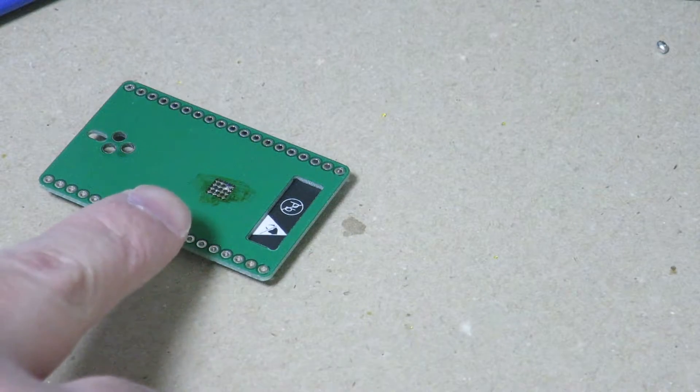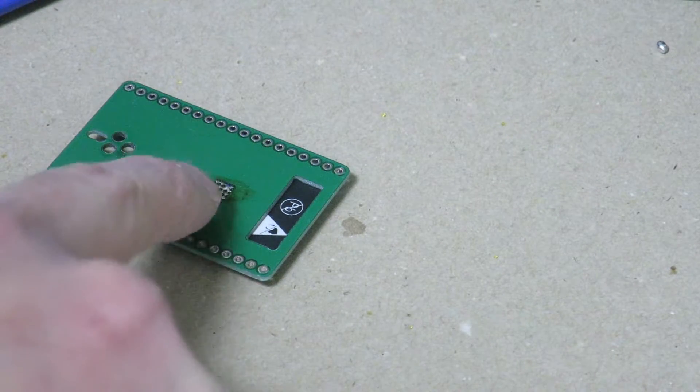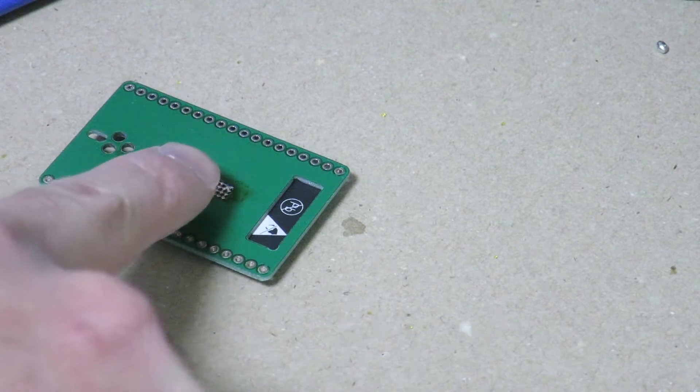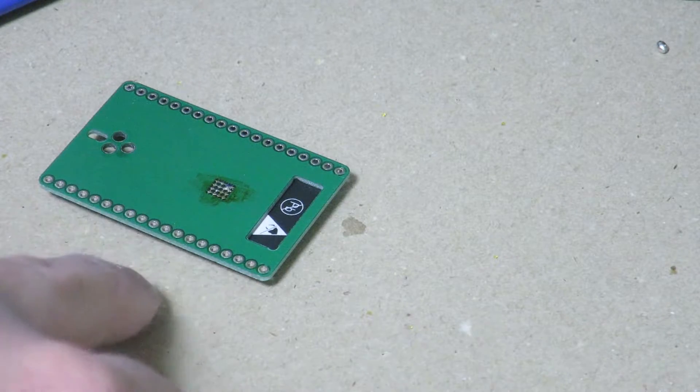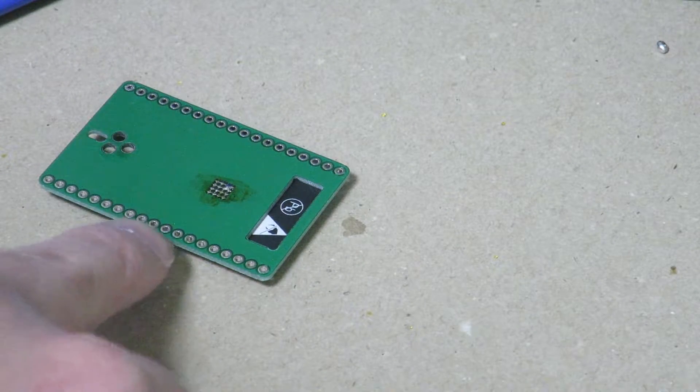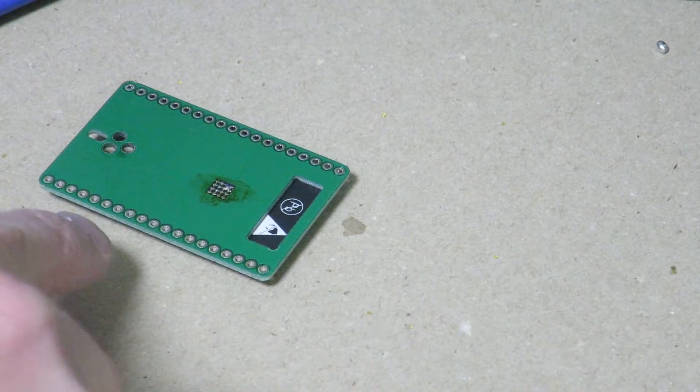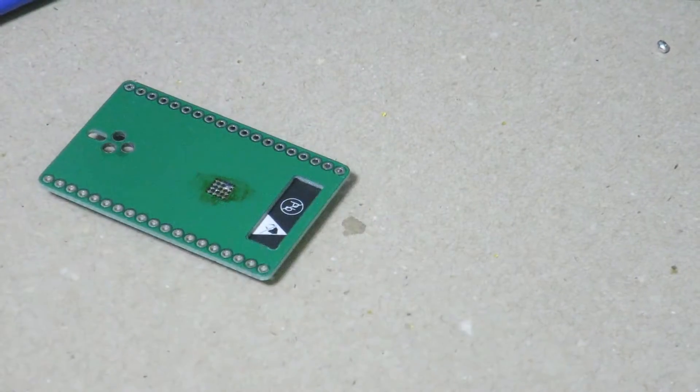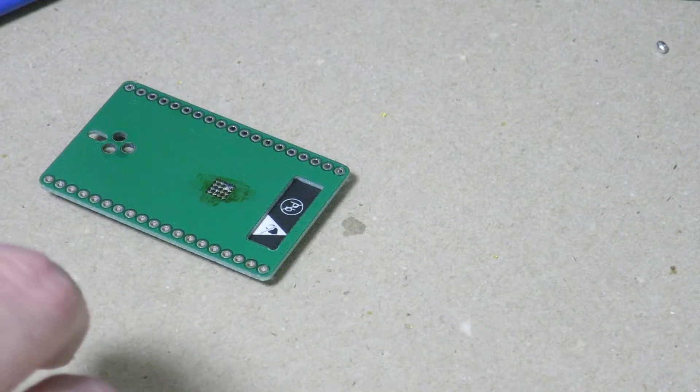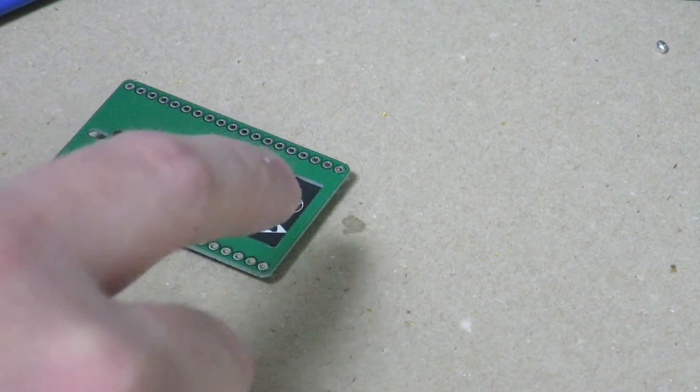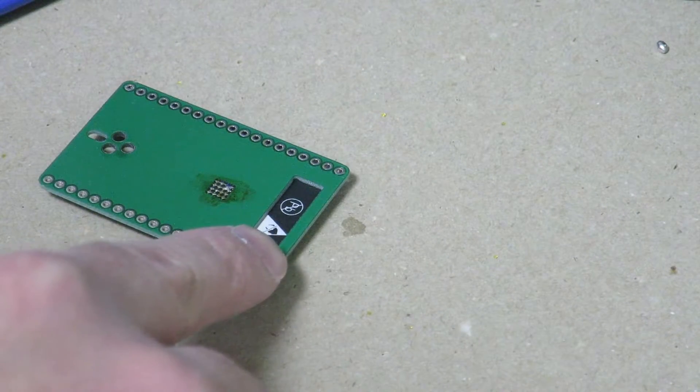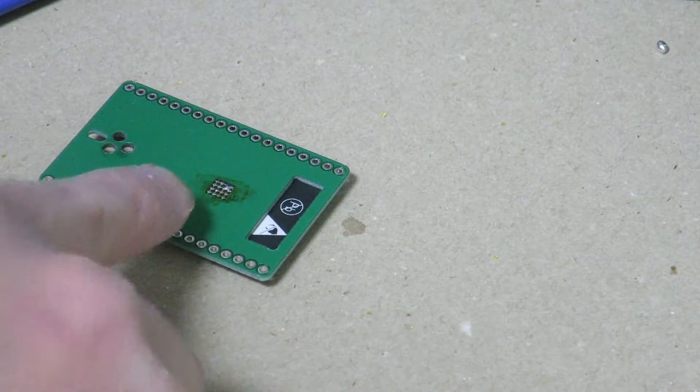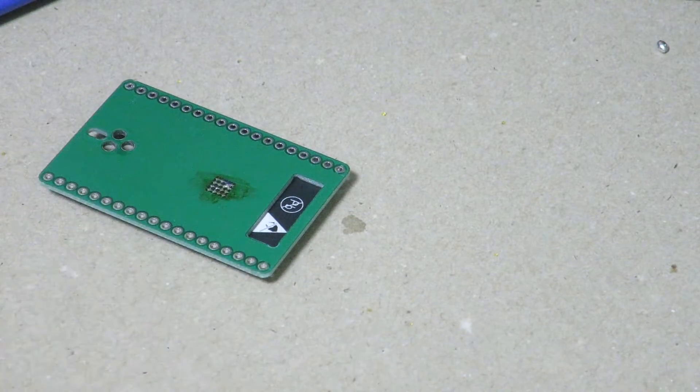So I'm hoping that was enough to get some solder through the little holes on the breakout board down to the ESP32 so that the breakout board and the module itself have a good connection. I really have no way to tell other than to do a continuity test on the ground pin and this area over here.